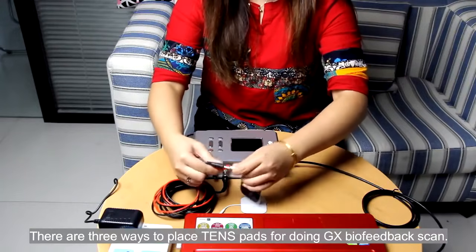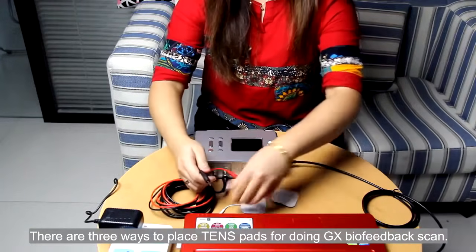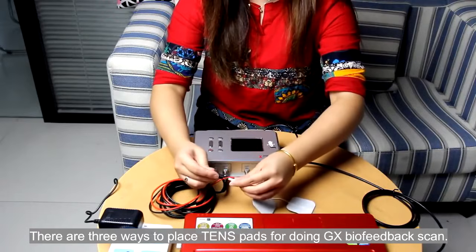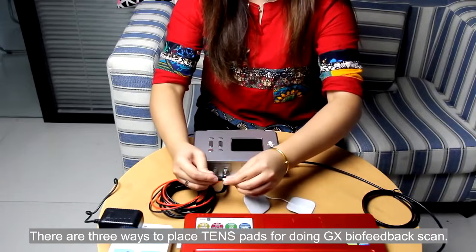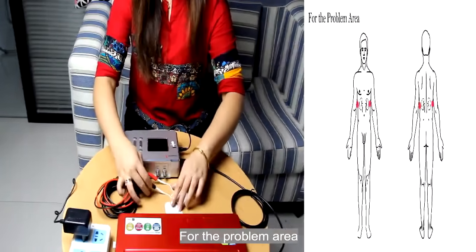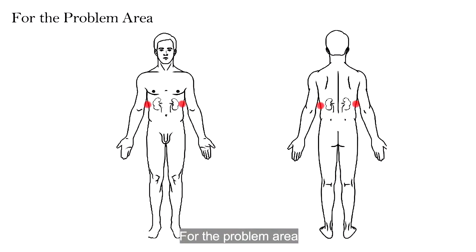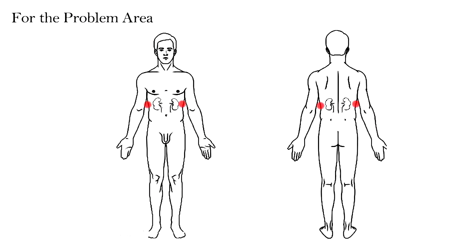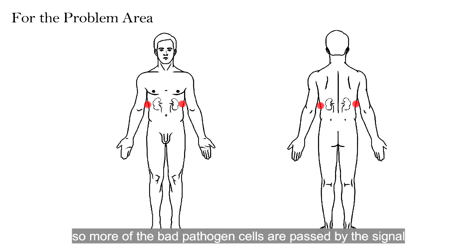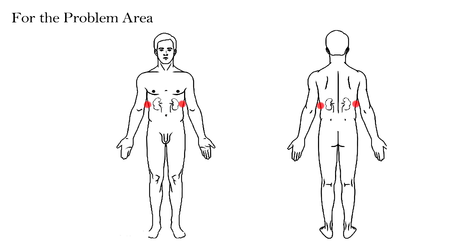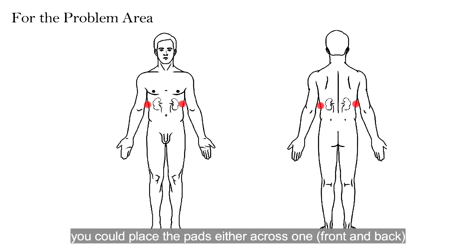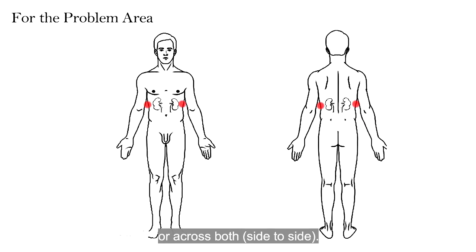There are three ways to place TENS pads for doing GX biofeedback scan. For the problem area, it is better to have the electrodes as close as possible across the problem area. So more of the bad pathogen cells are passed by the signal. If it is the kidneys, you could place the pads either across one front and back or across both side to side.